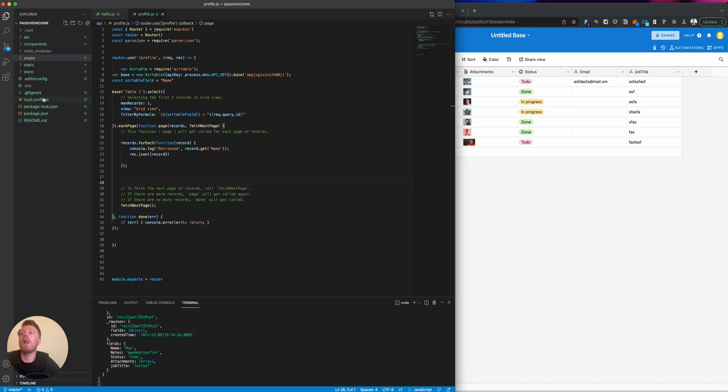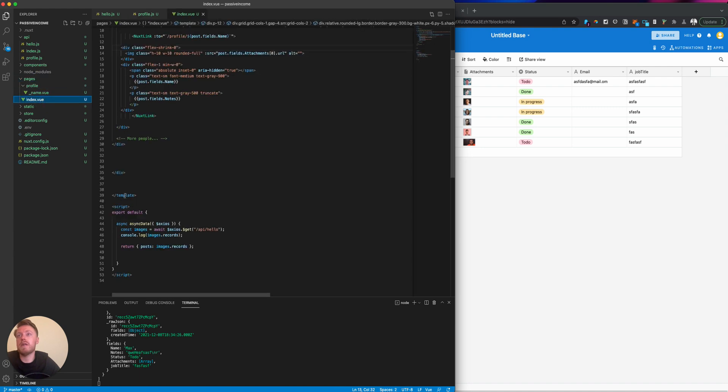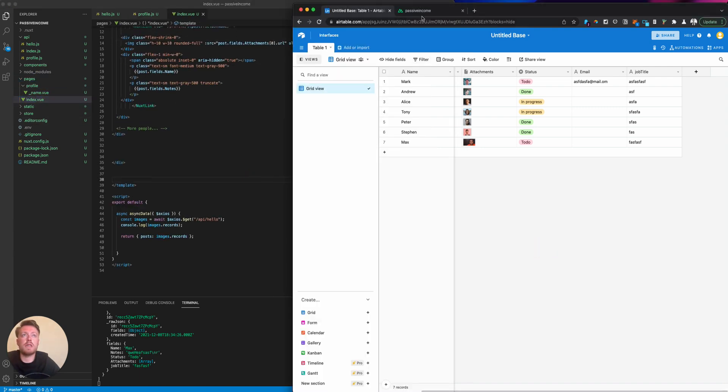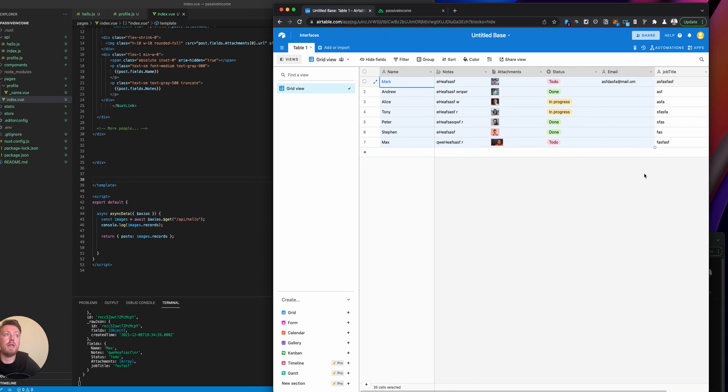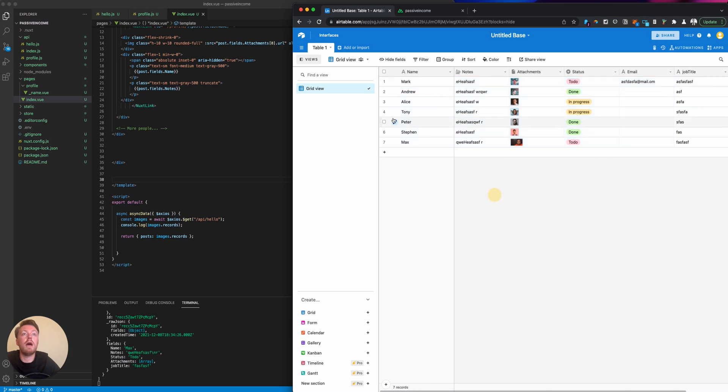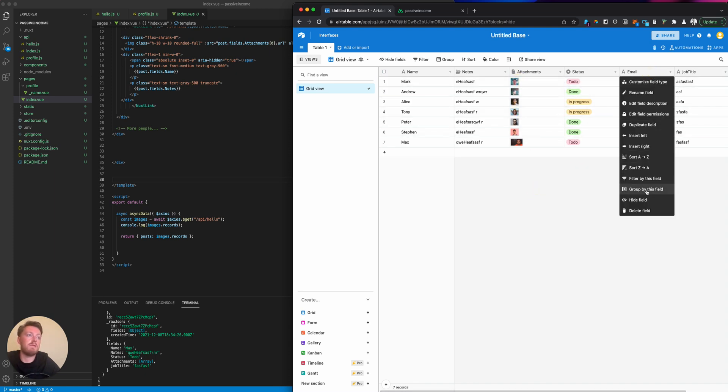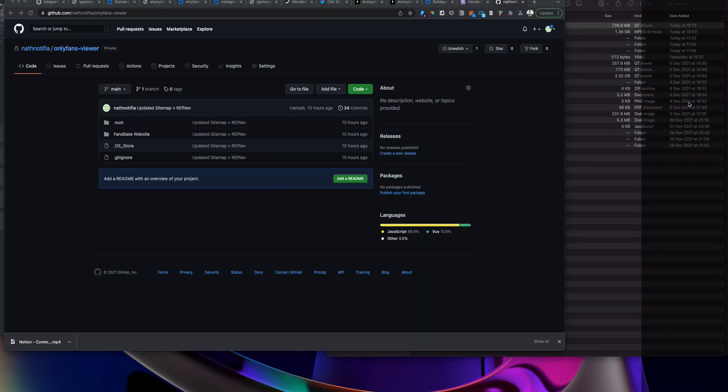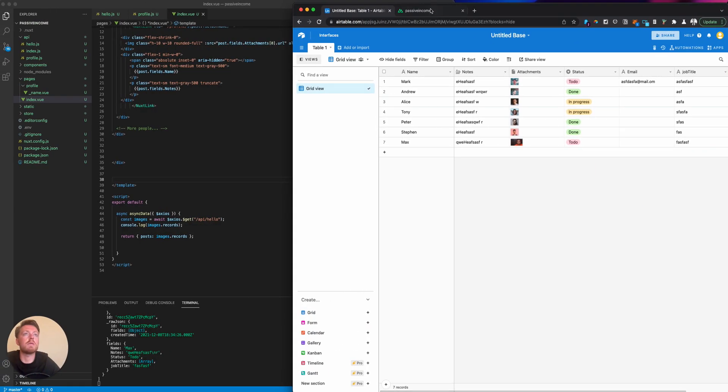This is our home page, and it's connected into Airtable. This is something I just put together in 10 minutes. These are records in our database with a name, note, image from Google, status, and email and job title.